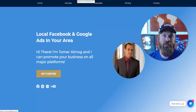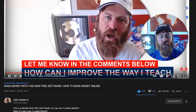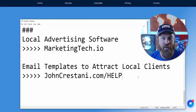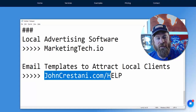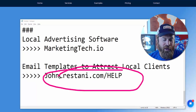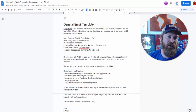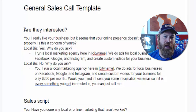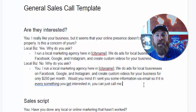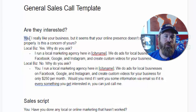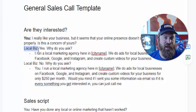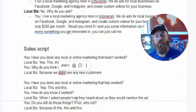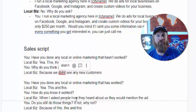If you're looking for more information on how to get your link out to local businesses, I have other videos you can check out. I also have a help file which gives you scripts and email templates to attract local marketing clients — just go to johncristani.com/help. We have an email template you can send to local businesses and a sales call template — a script showing you exactly what to say when they ask questions, including how to close them on helping with their advertising.